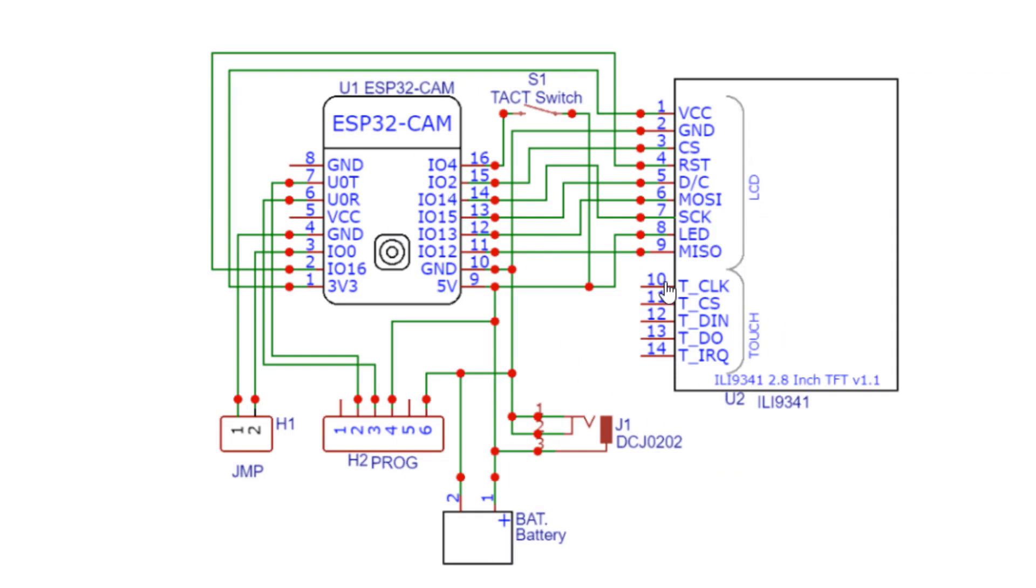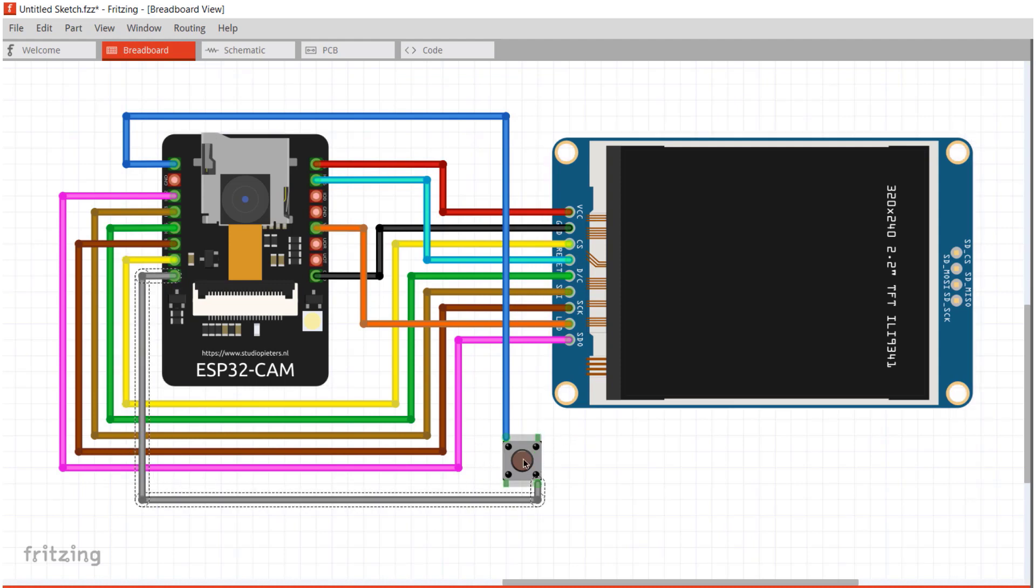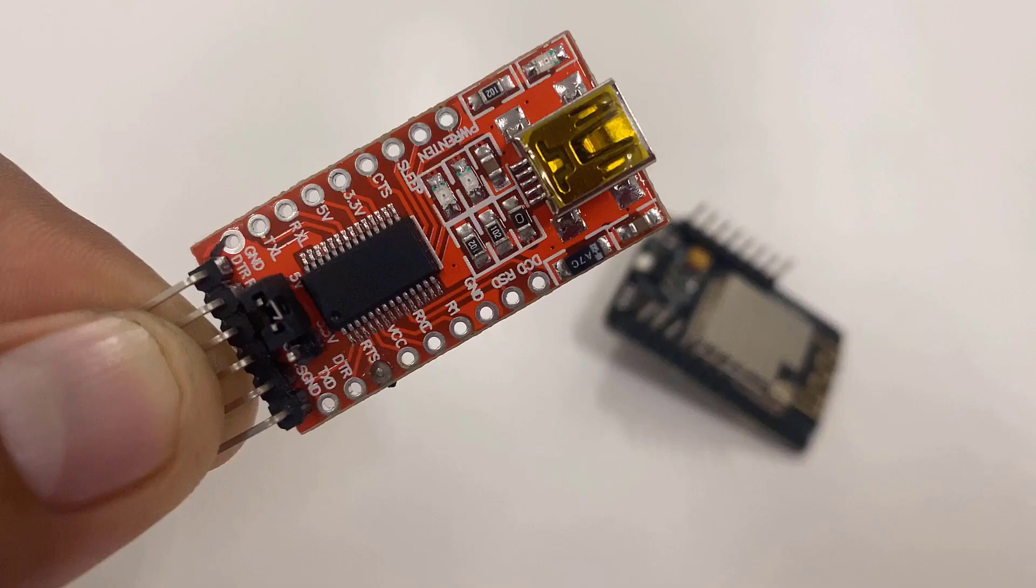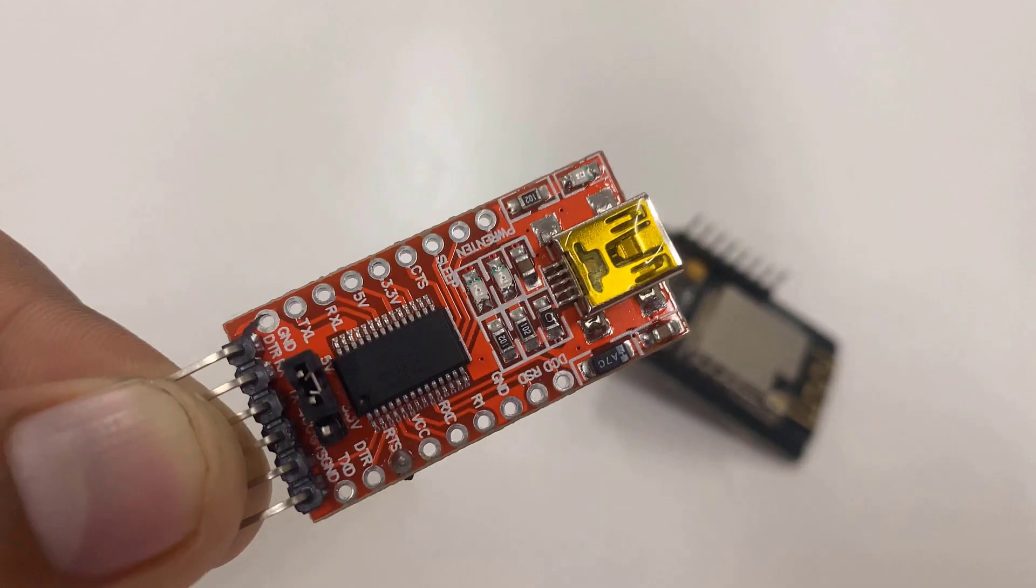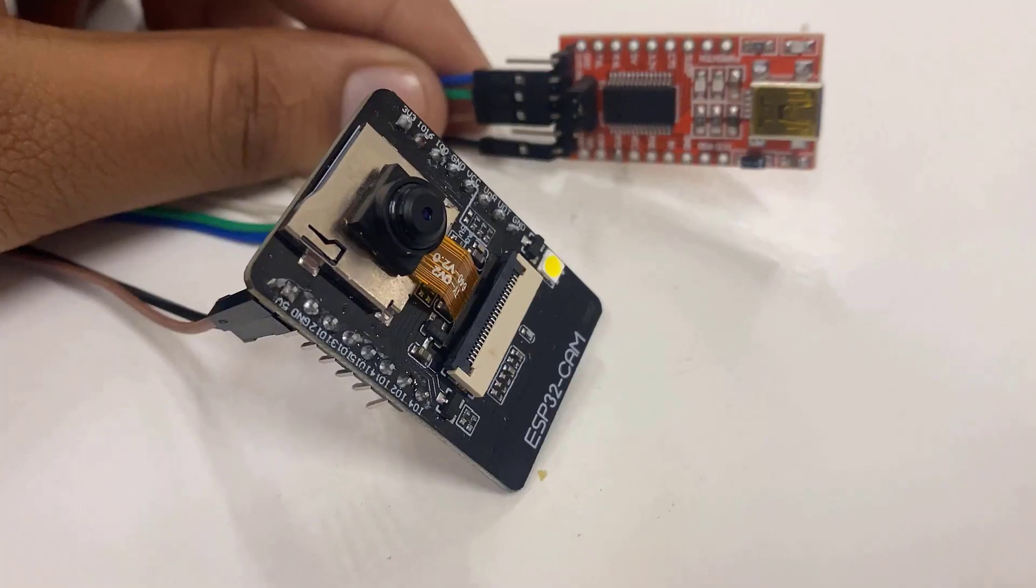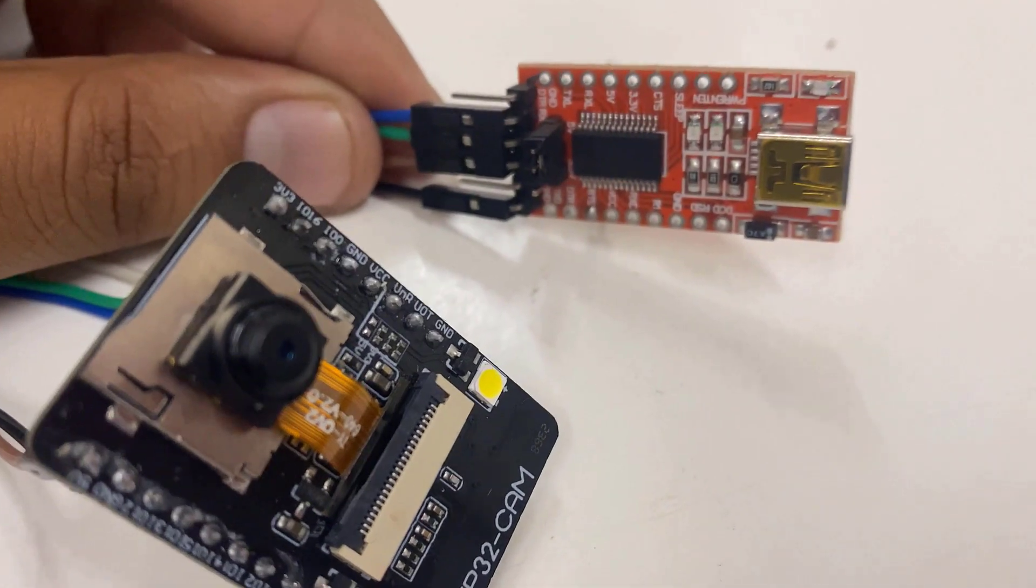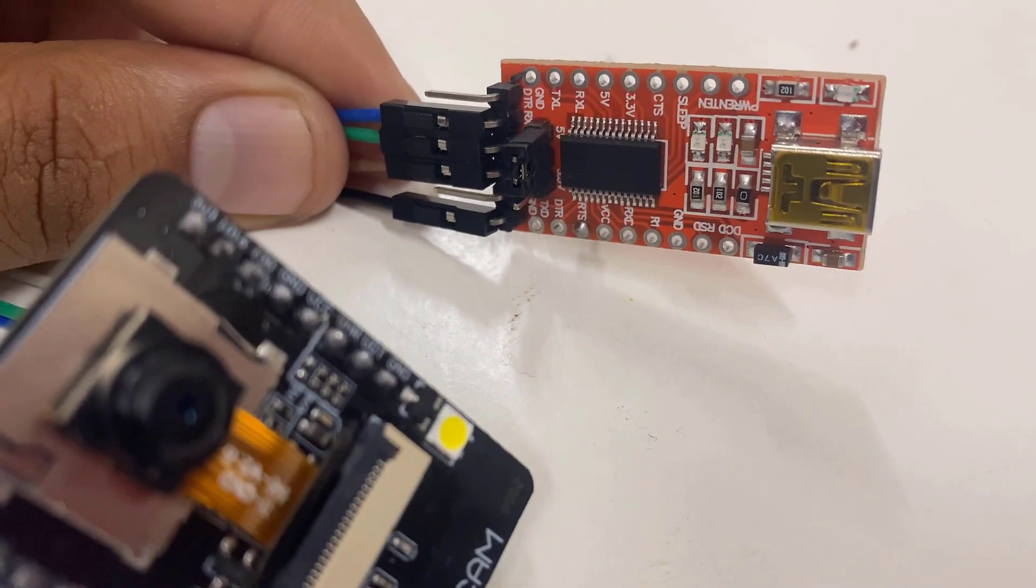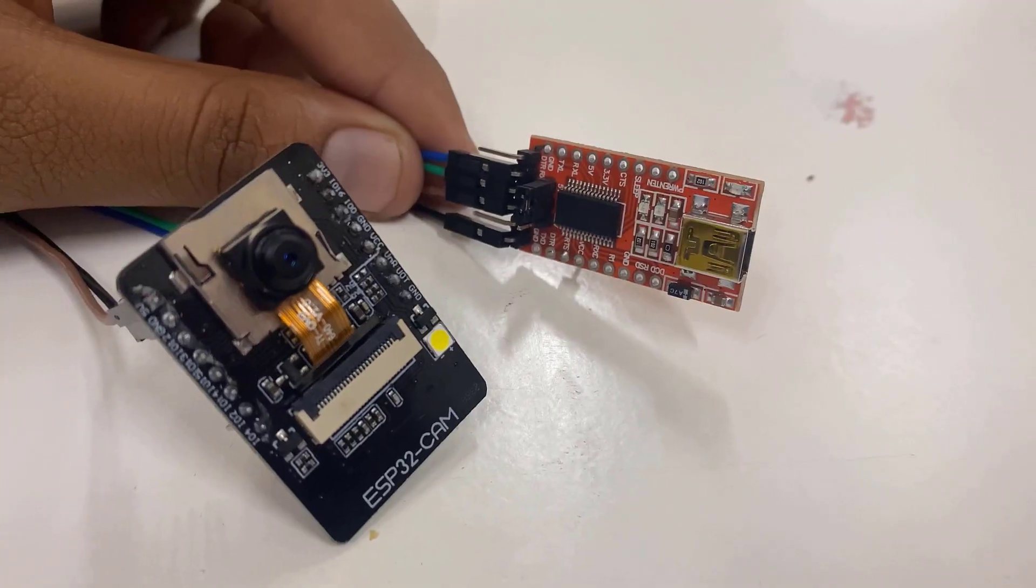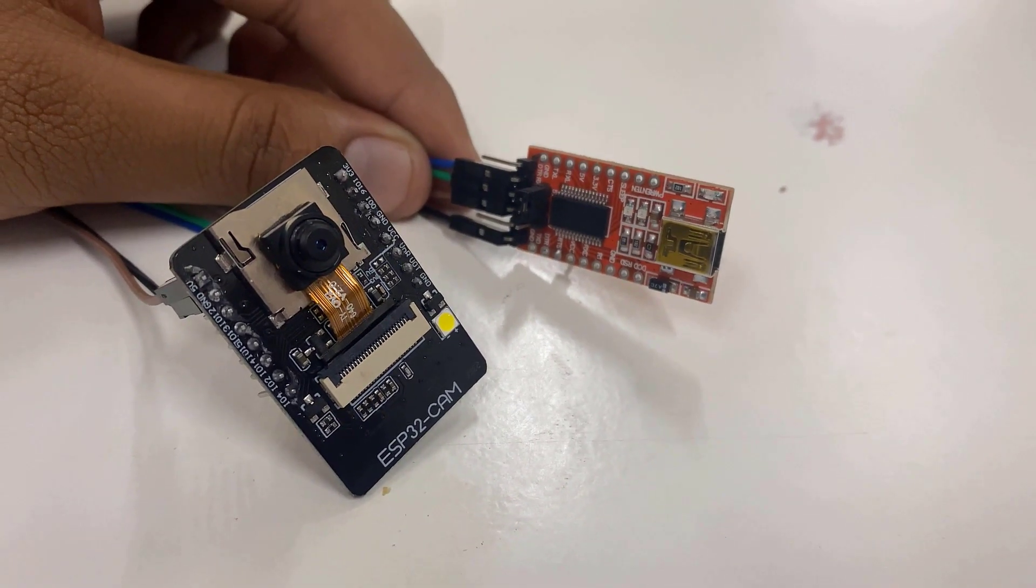This push button is also used in this project which is used for capturing images. When the button is pressed, the high logic level is enabled and the image is captured. The board doesn't have a programmer chip so in order to program this board, you can use any type of USB to TTL module and enable or disable the jumper to program the board.